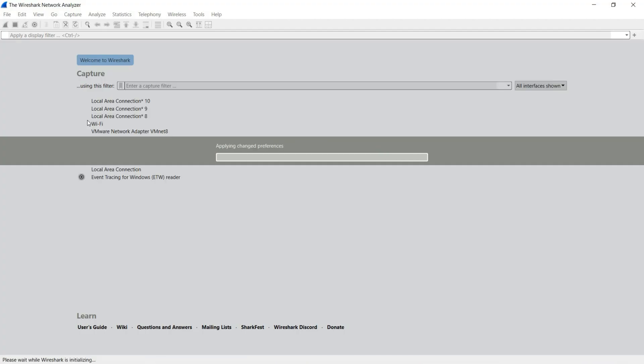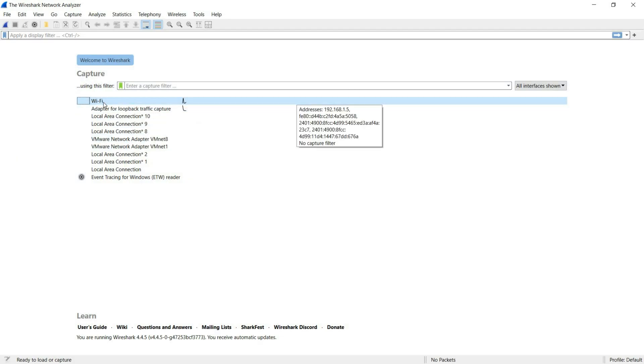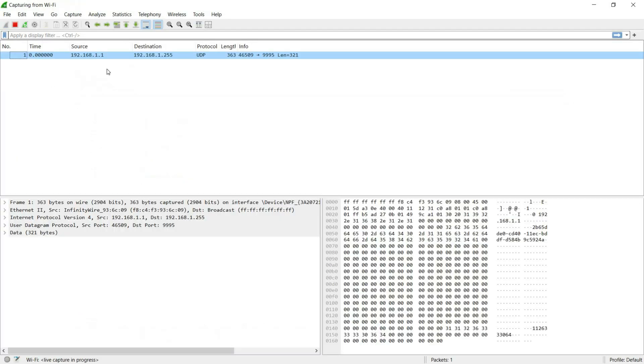First of all, open your Wireshark tool, choose your network interface—usually WLAN 0 for Wi-Fi—and click start.